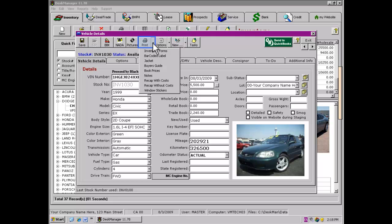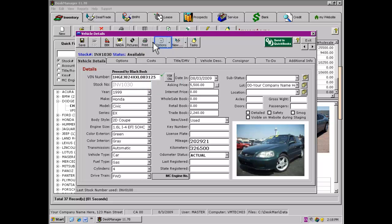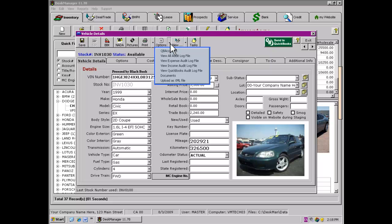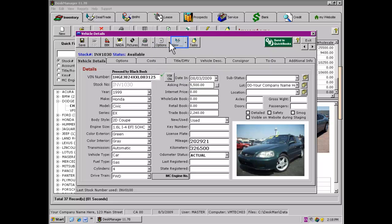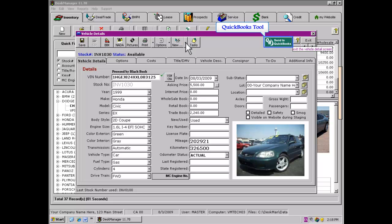Clicking on the Print button provides a menu listing Desk Manager's inventory-related printing functions. The Options button is where we will find the various audit logs as well as other miscellaneous inventory tools. Using the New Deal button will bring this vehicle into a new deal window according to the type of deal selected. Sitting off by itself is the Send to QuickBooks button. If you have your own copy of QuickBooks, Desk Manager has a tool that will allow you to post your vehicle-related accounting information into a QuickBooks company. When you have finished working with a vehicle, click the Exit button to close the Vehicle Details window.